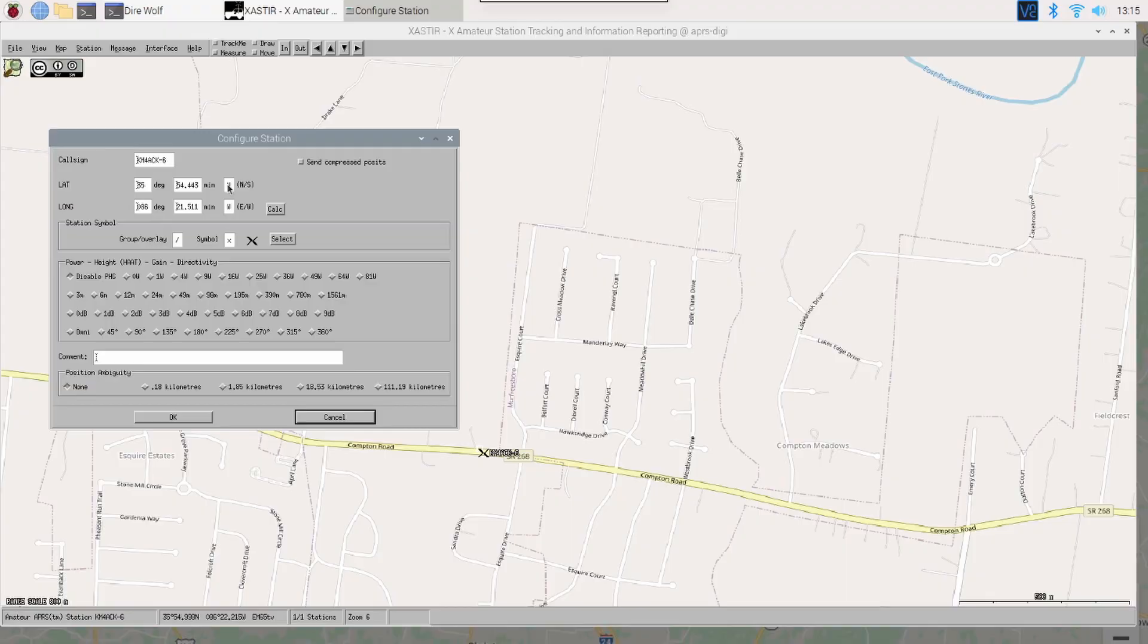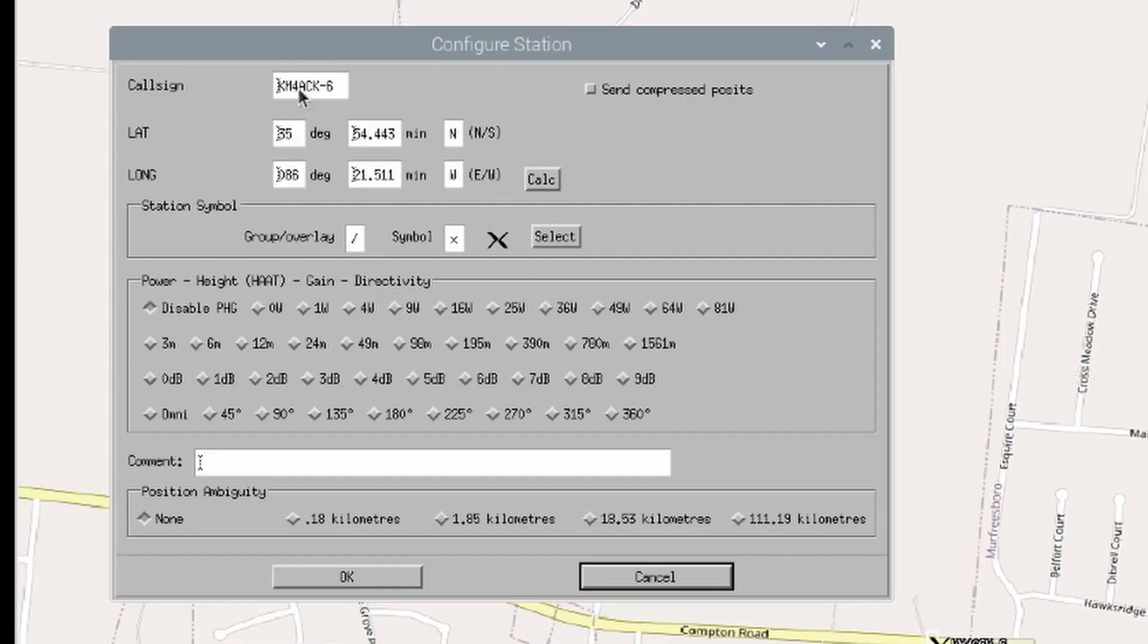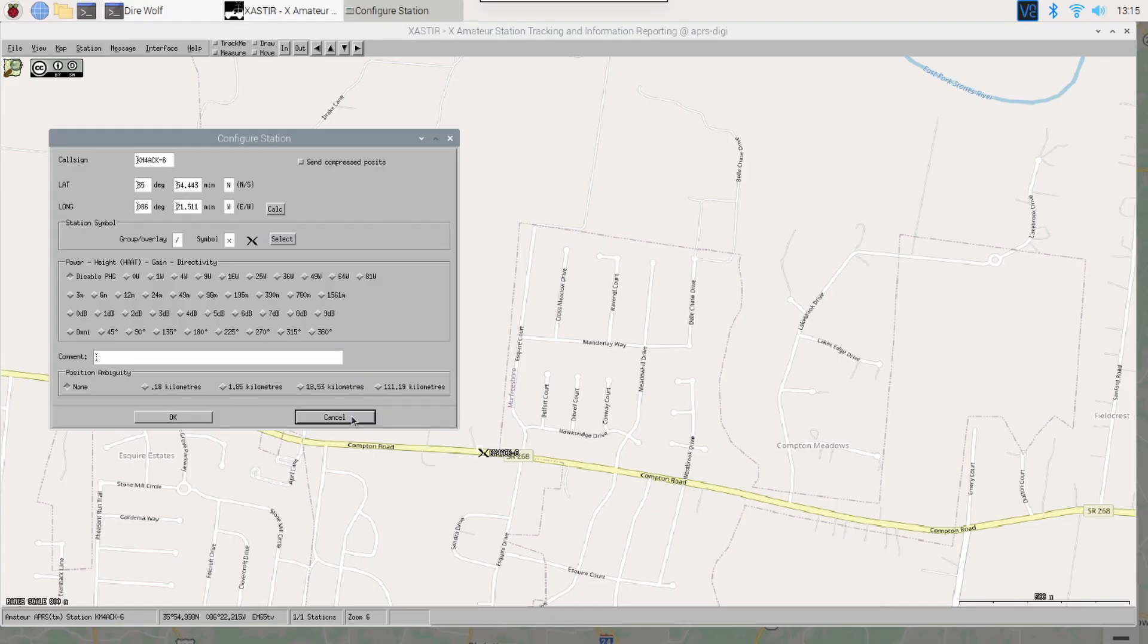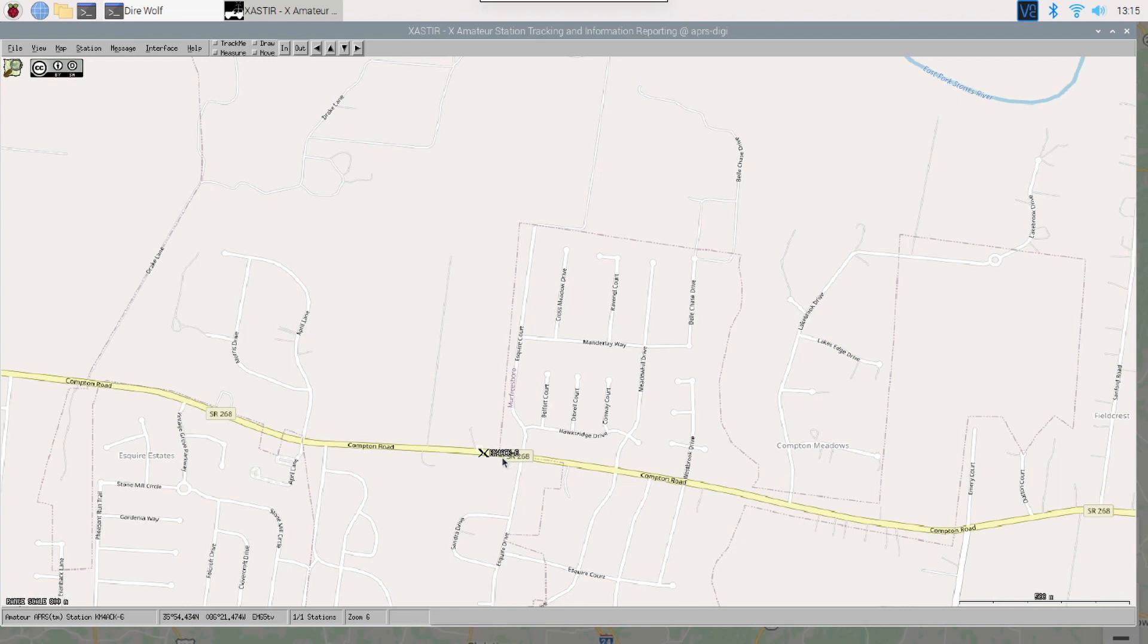Now, real quick, let's go back to file, configure, and station. And you'll notice it has entered the GPS coordinates for us. So, that's why I skipped it in the very beginning. To me, it's a lot easier just to right-click on the map and go ahead and place your station.